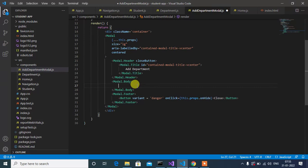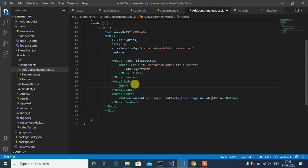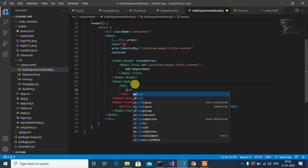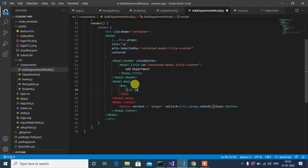Okay, now let's add a row here. We'll have a column, and the column size will be 6.